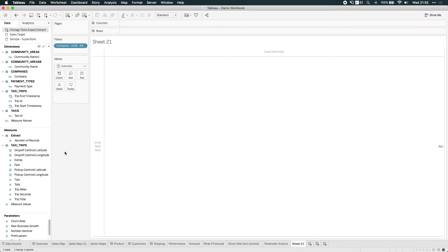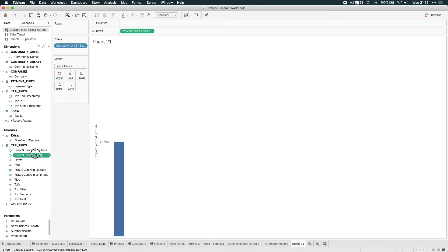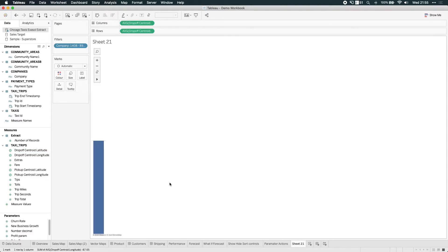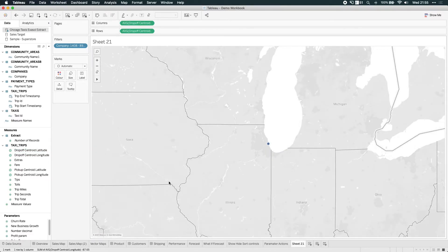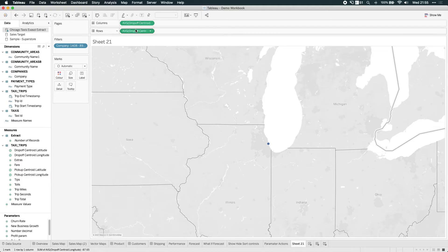Now, if you recall, if I double click latitude and longitude, I automatically get a single point. Now in this particular case, it's actually given me the average of all of those taxi rides.